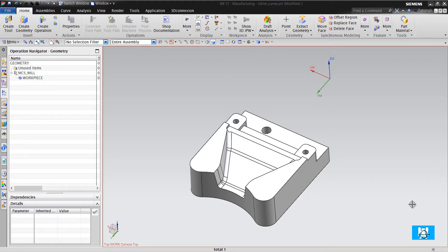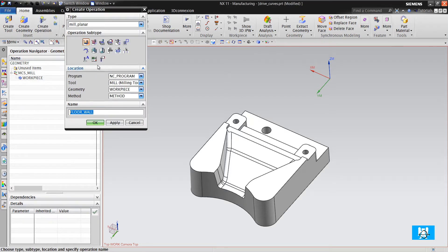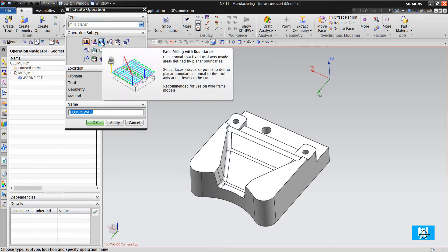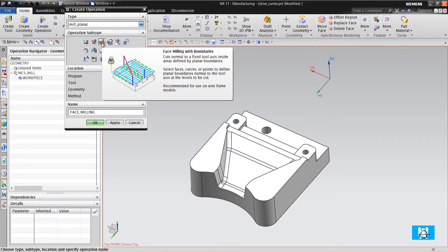Hi, I am Yusuf. In this video, I will tell you about face milling with boundaries operation.